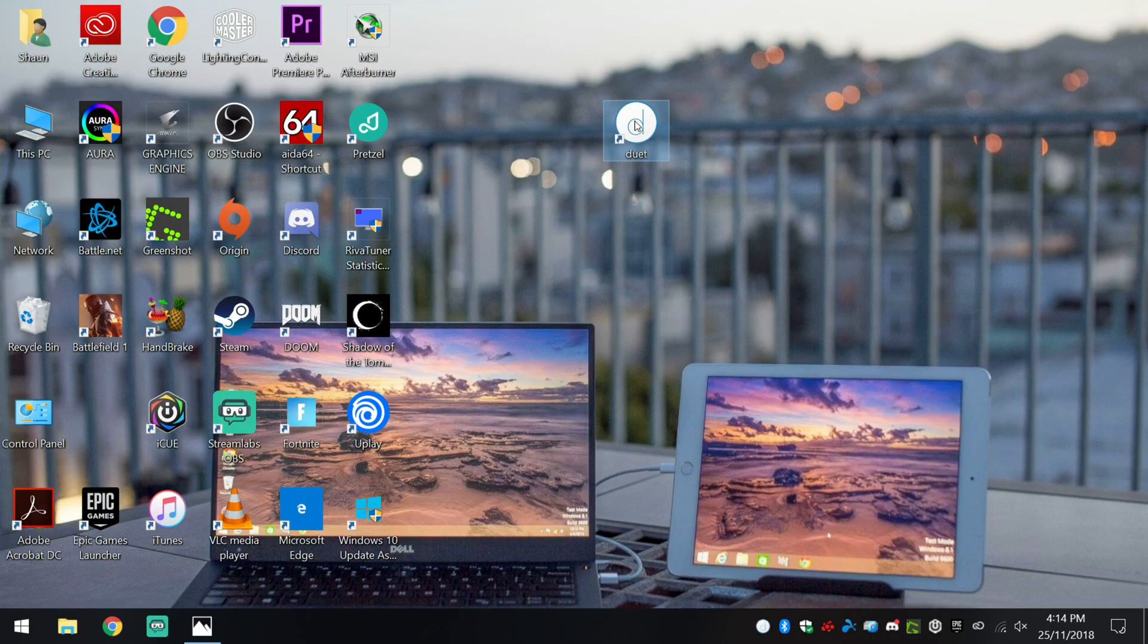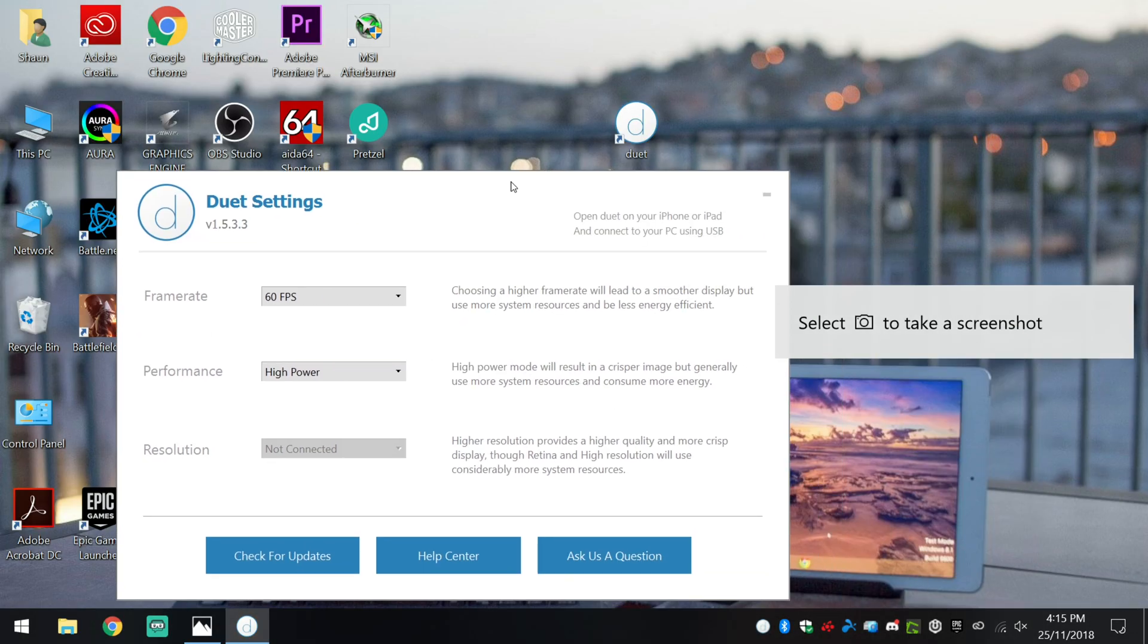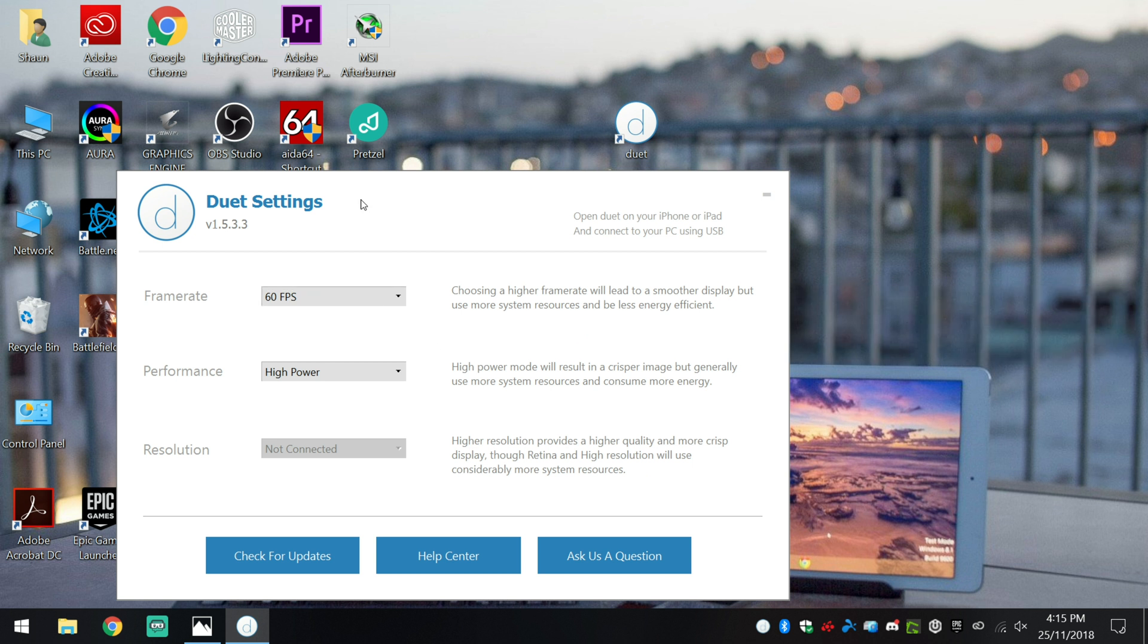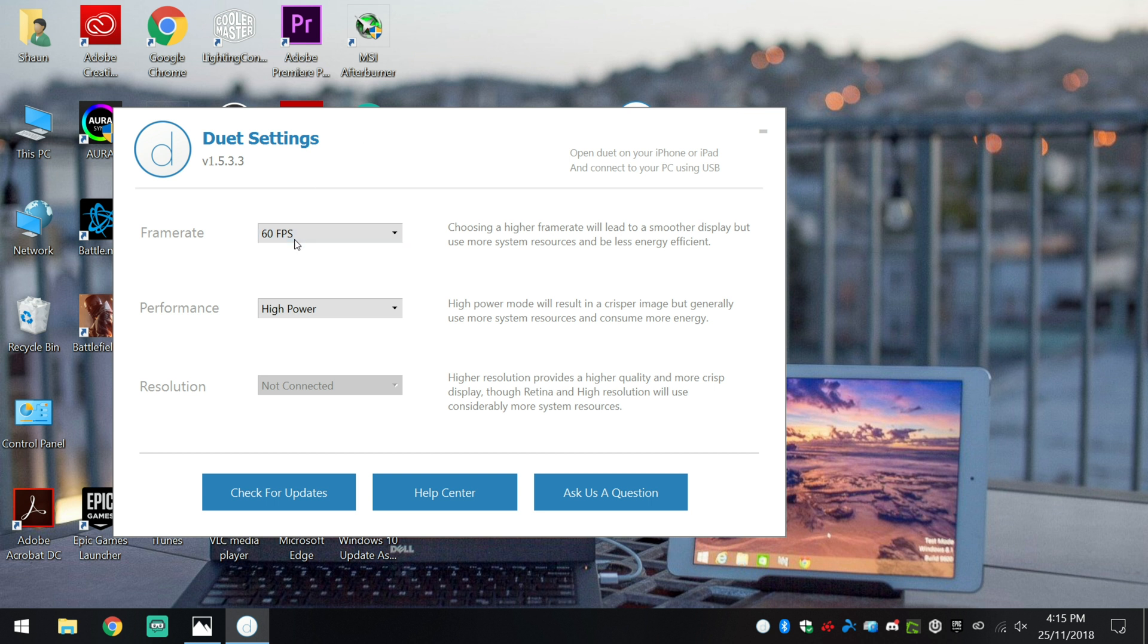Once you've got the application installed, you'll need to go ahead and double click on Duet to make sure that the program is launched in the background. I've already got that set and if you do have it installed, you can go ahead and change some of the settings, so the frame rate and the performance.